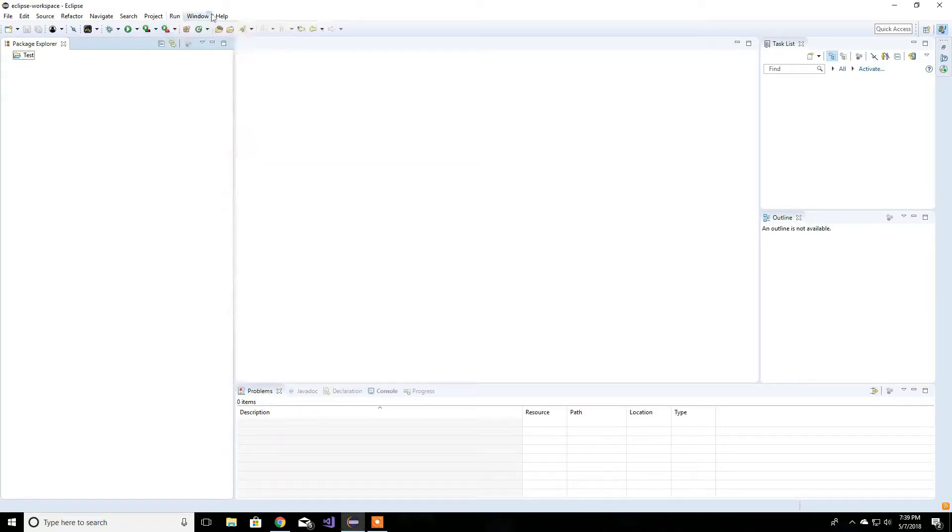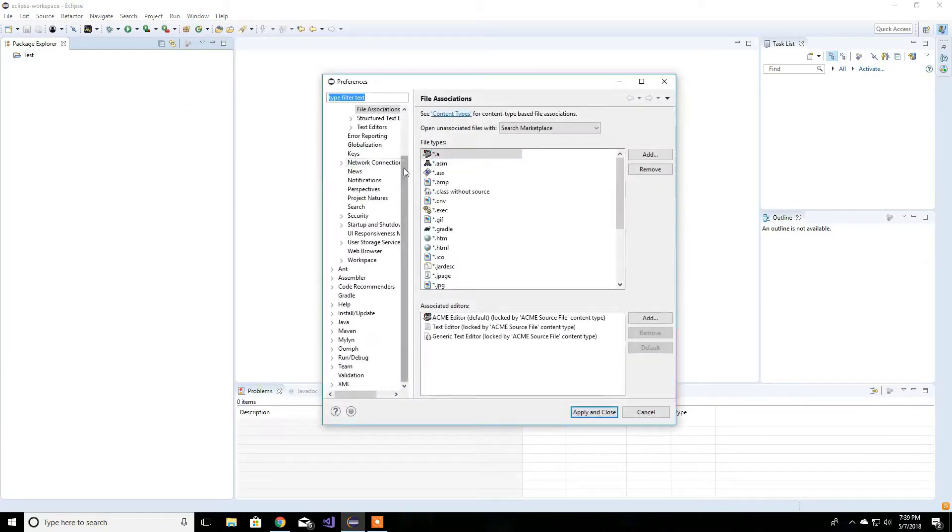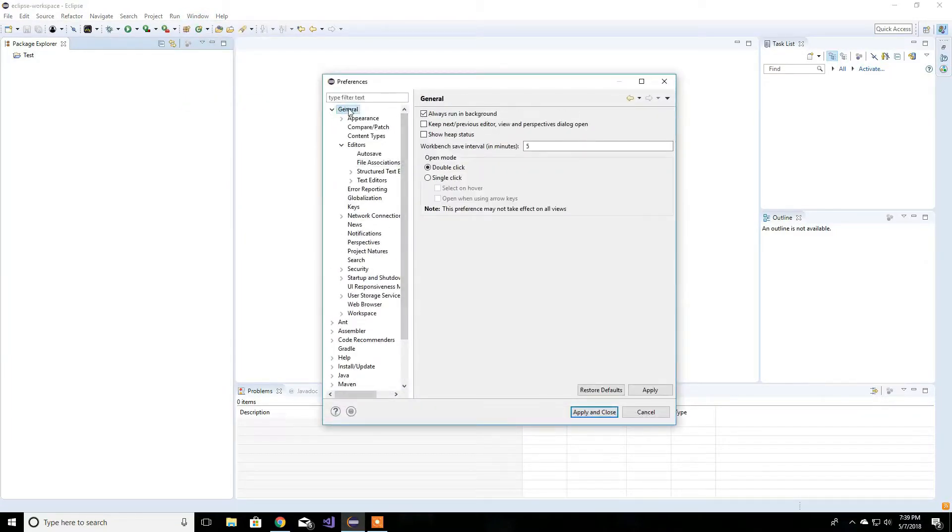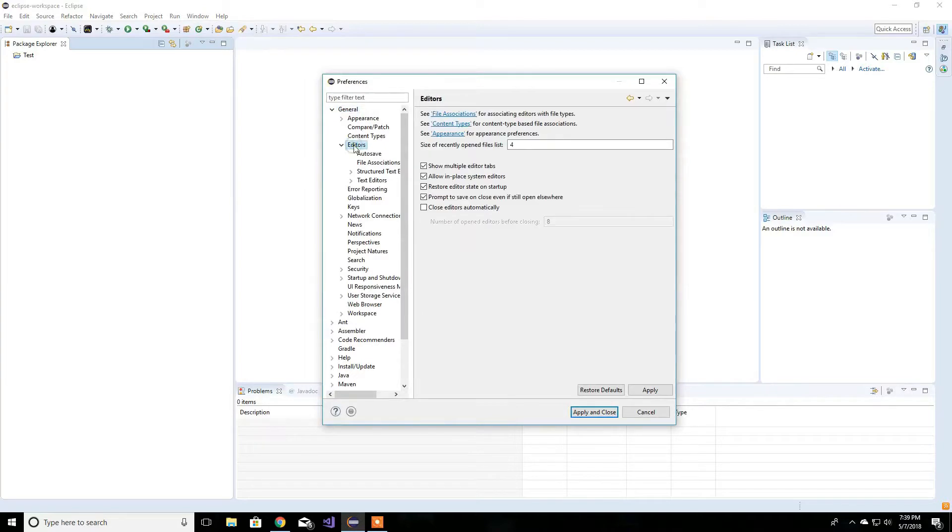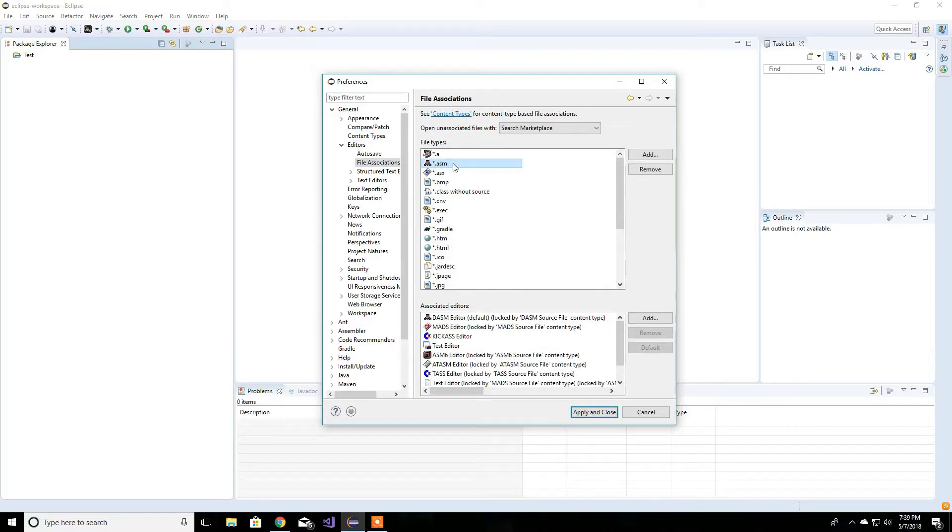And let's go to Windows, Preference. I already have it over here. General, Editor, File Association. And let's look for the .asm file.